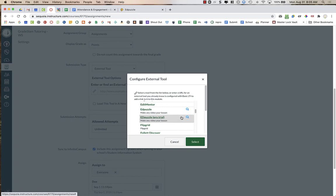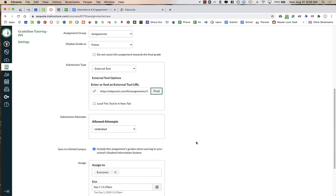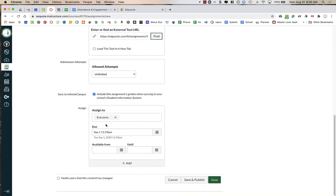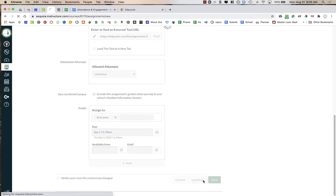And then I press Assign one more time. And when I click that, I'm just back to this Configure External Tool and Edpuzzle Pro Trial is selected. I'm just going to click Select at this point. And now you'll notice that within this URL box, there's actually a URL. So make sure you have a due date. And then I'm going to save and publish this assignment.